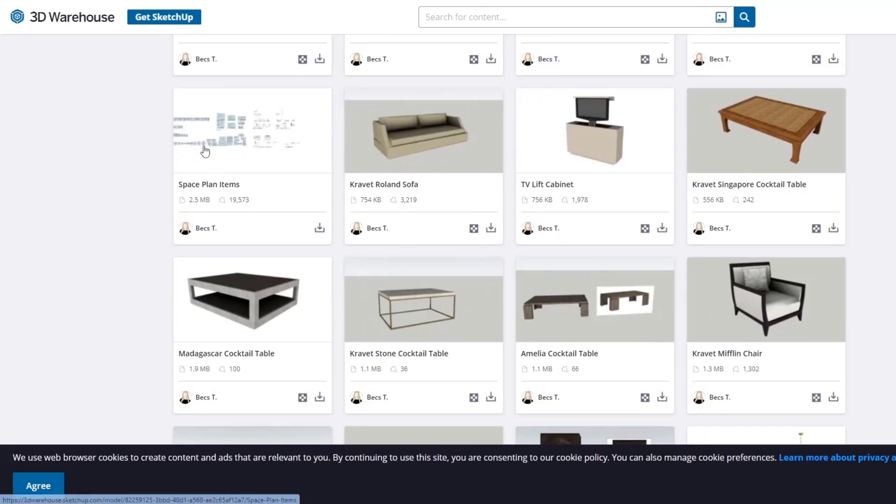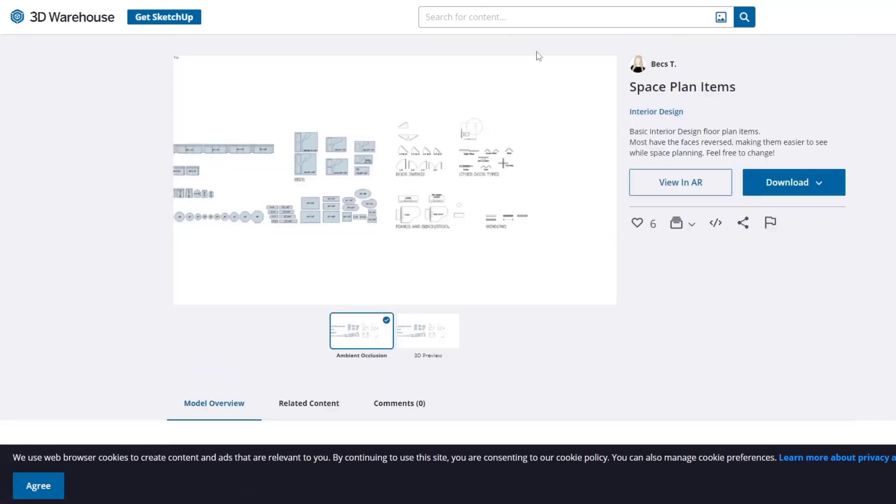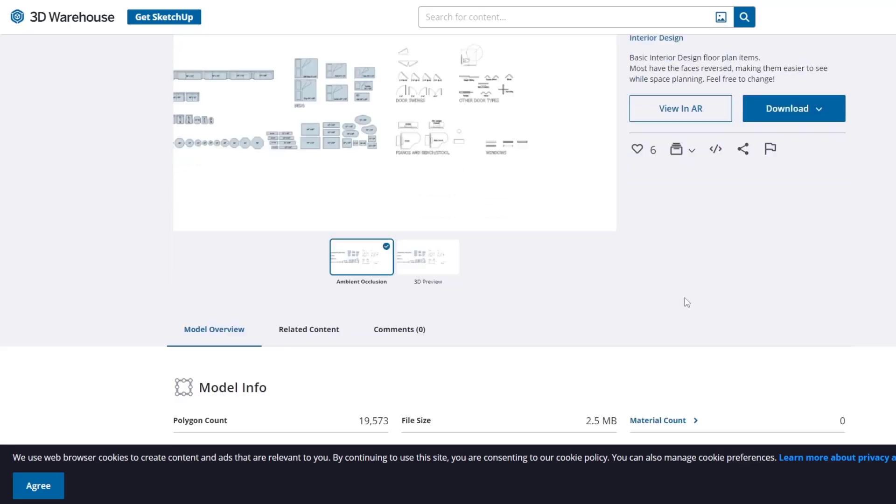You've got things like the different space planning items. Those are all in here so you can see and practice with them. So you can bring them in and you can practice with the sofas and the beds and other things like that.